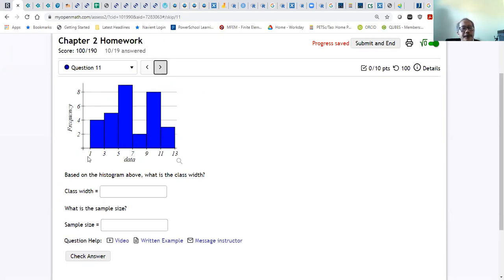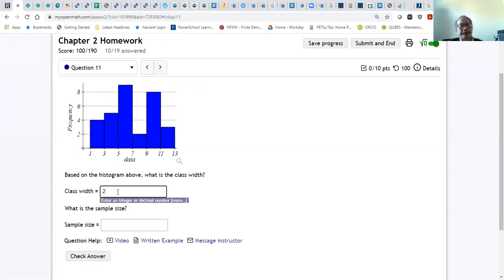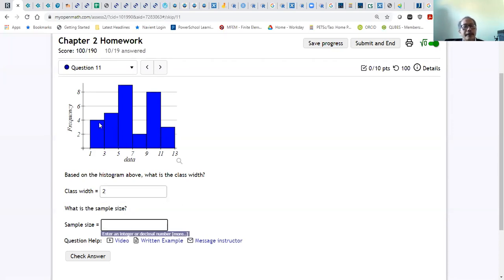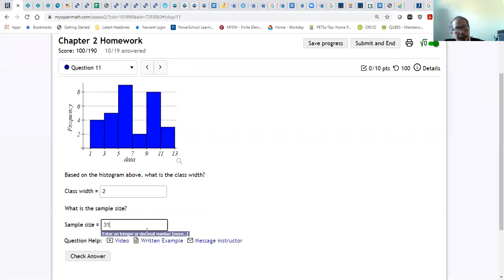To find the class width, find the difference between consecutive lower class limits: 1, 3, 5, 7 — the difference is 2. So the class width is 2. To get the sample size, add all the frequencies: 4 plus 5 is 9, plus 9 is 18, plus 2 is 20, plus 8 is 28, plus 3 is 31. So the sample size is 31.